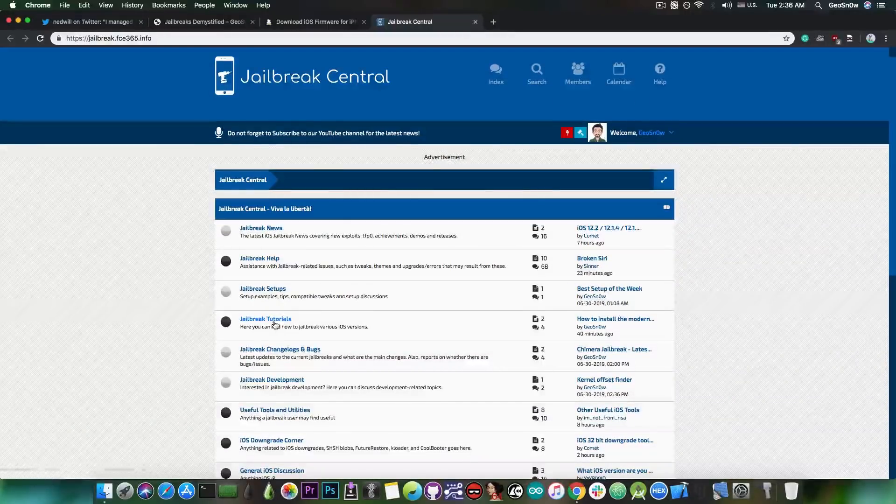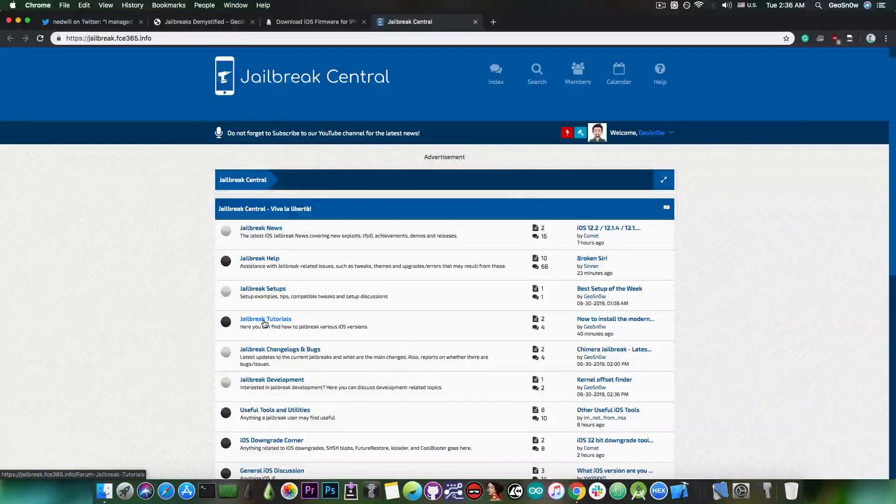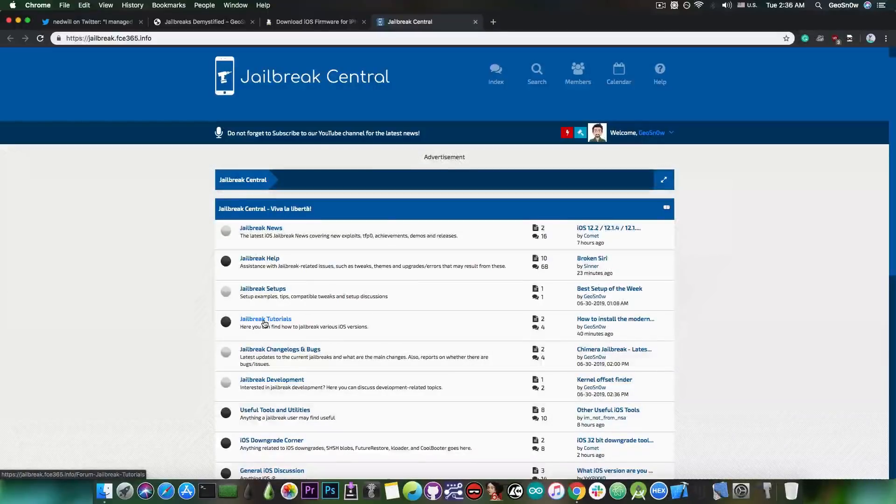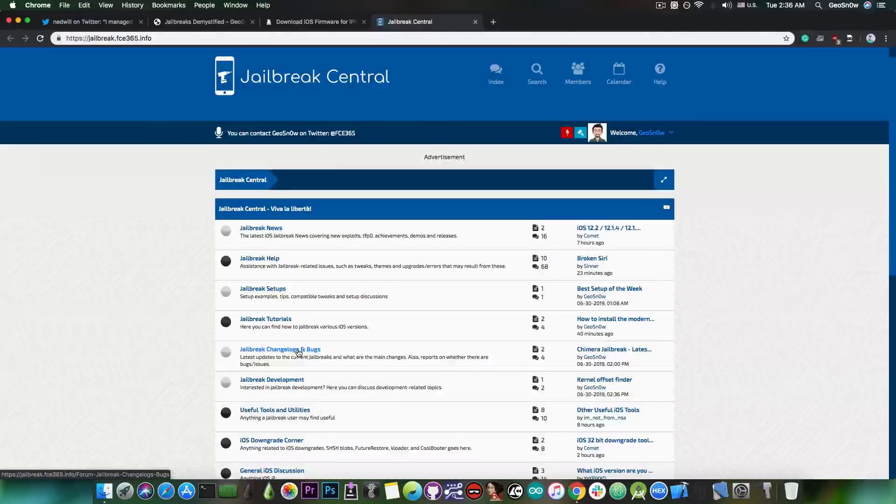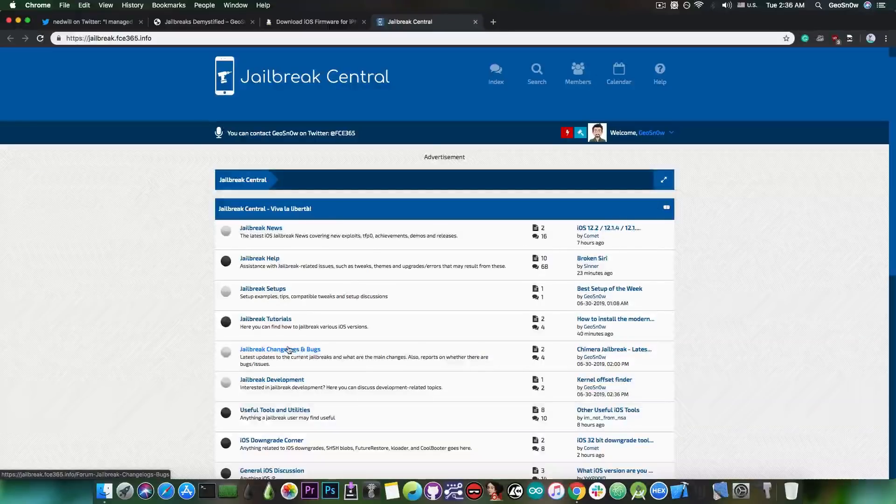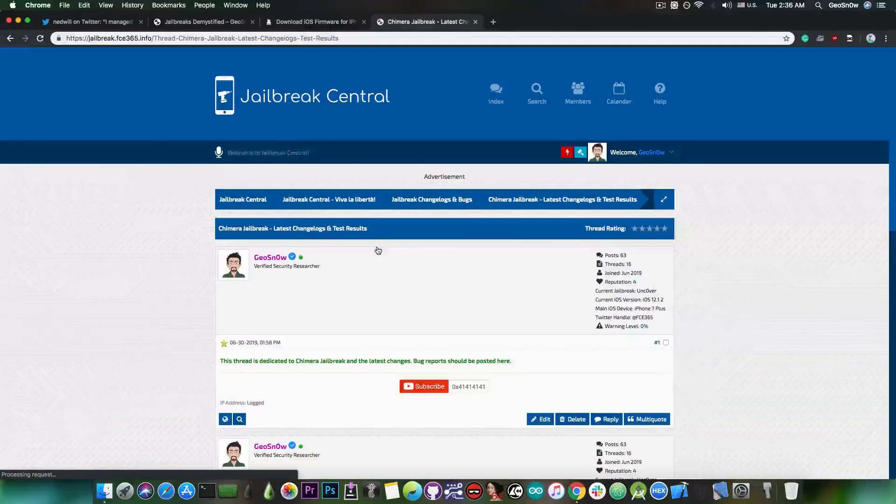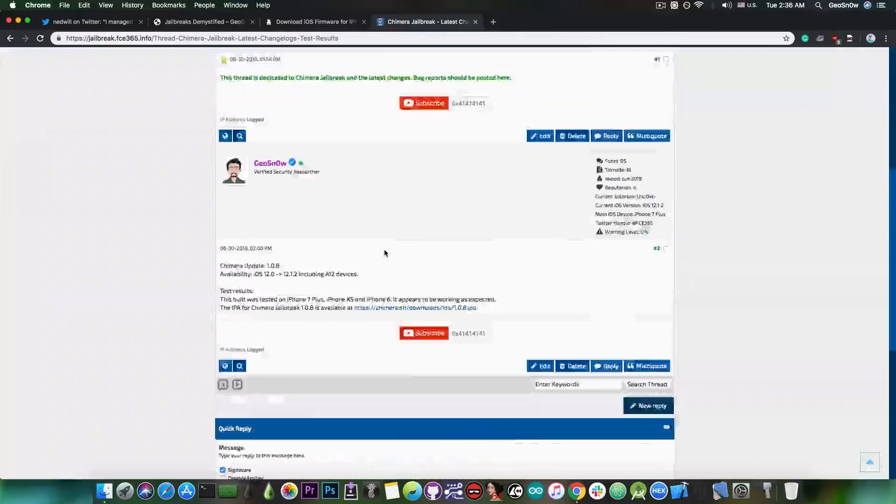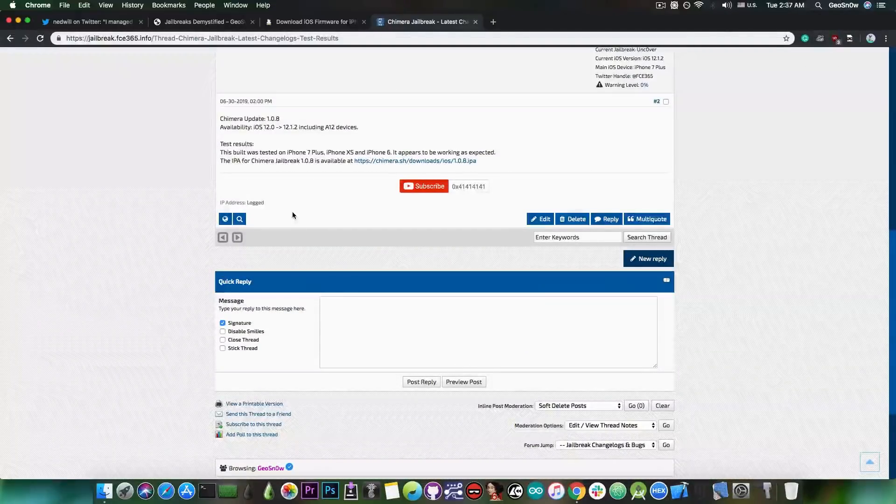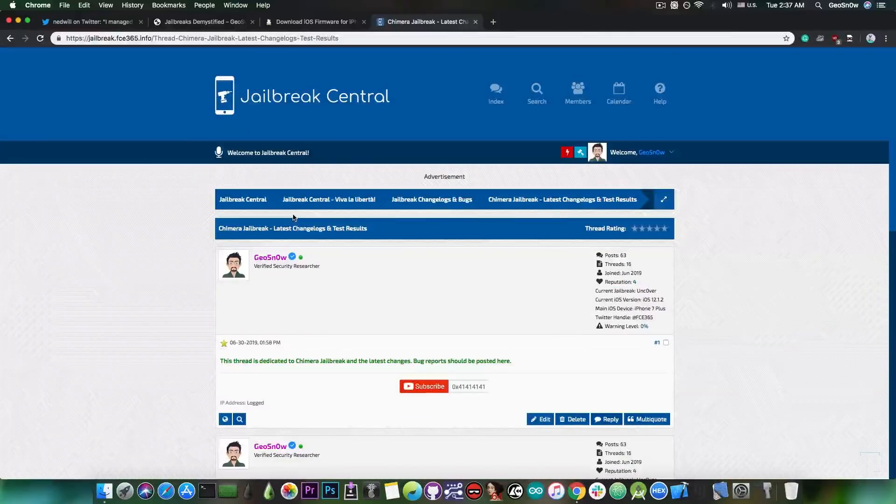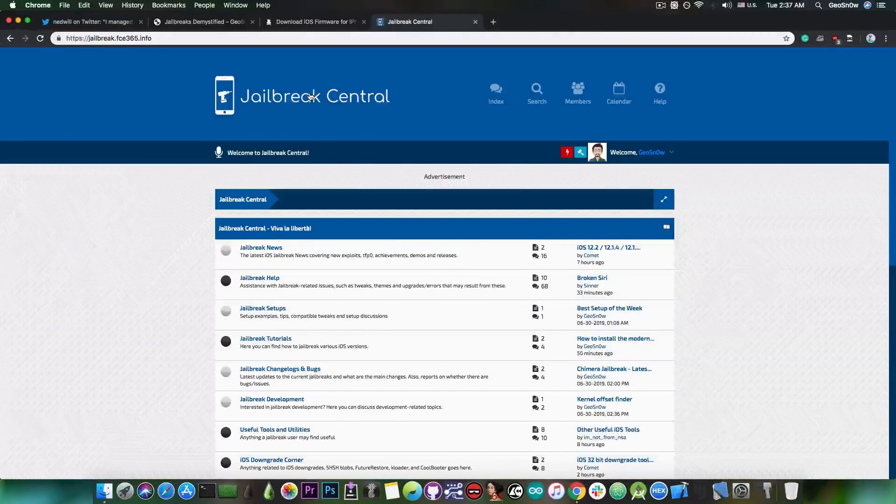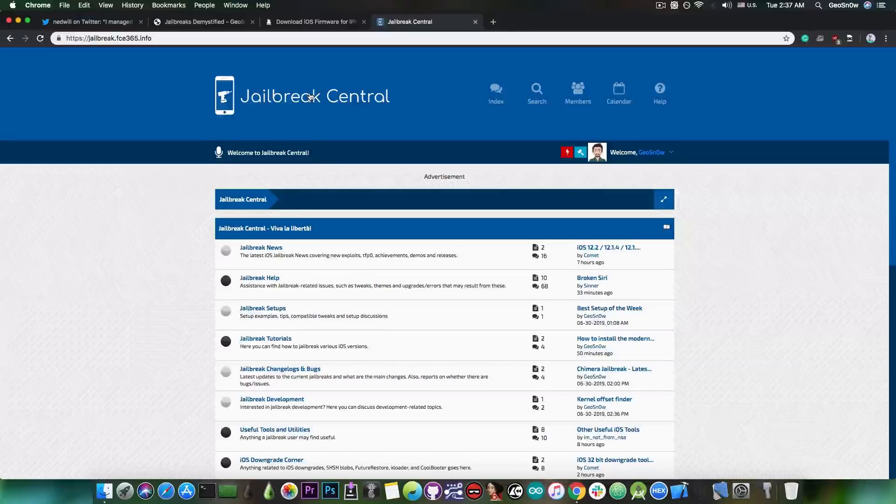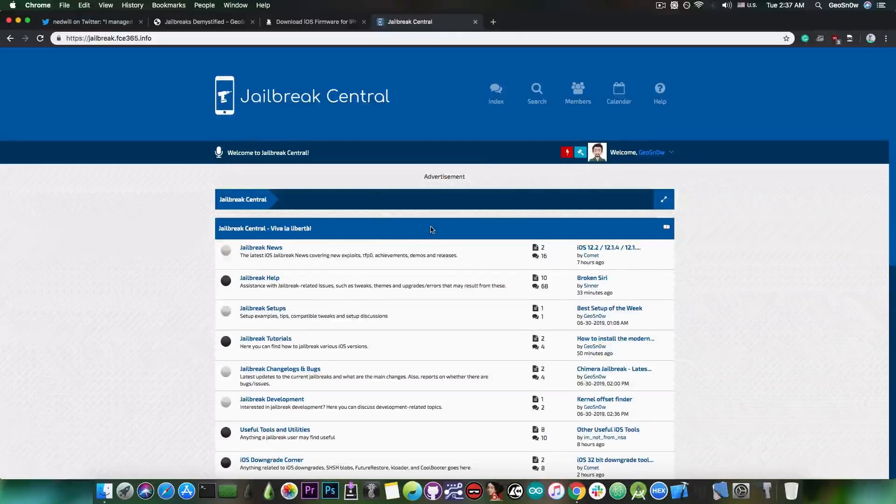There's also the jailbreak tutorials, where I'm going to list various written and video tutorials, so that our community have it in one place. Then I have the changelogs and bugs. This is going to be an important section, because we can basically put in here the latest jailbreaks that have been released, for example, Uncover, and I can put in here the test results. For example, if I tested the latest build of Uncover, and everything is fine, I can put it in there. But if there are bugs, we can list it in there, and prevent people from updating to a buggy jailbreak.